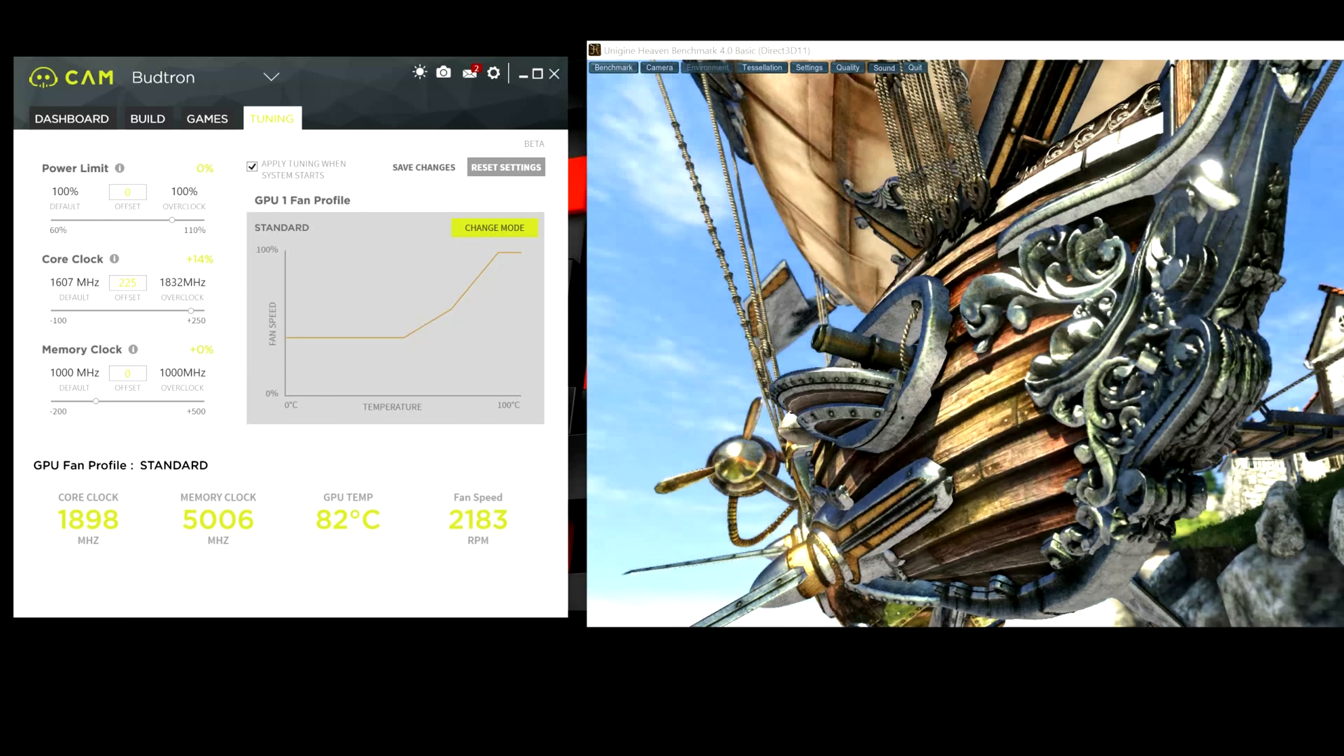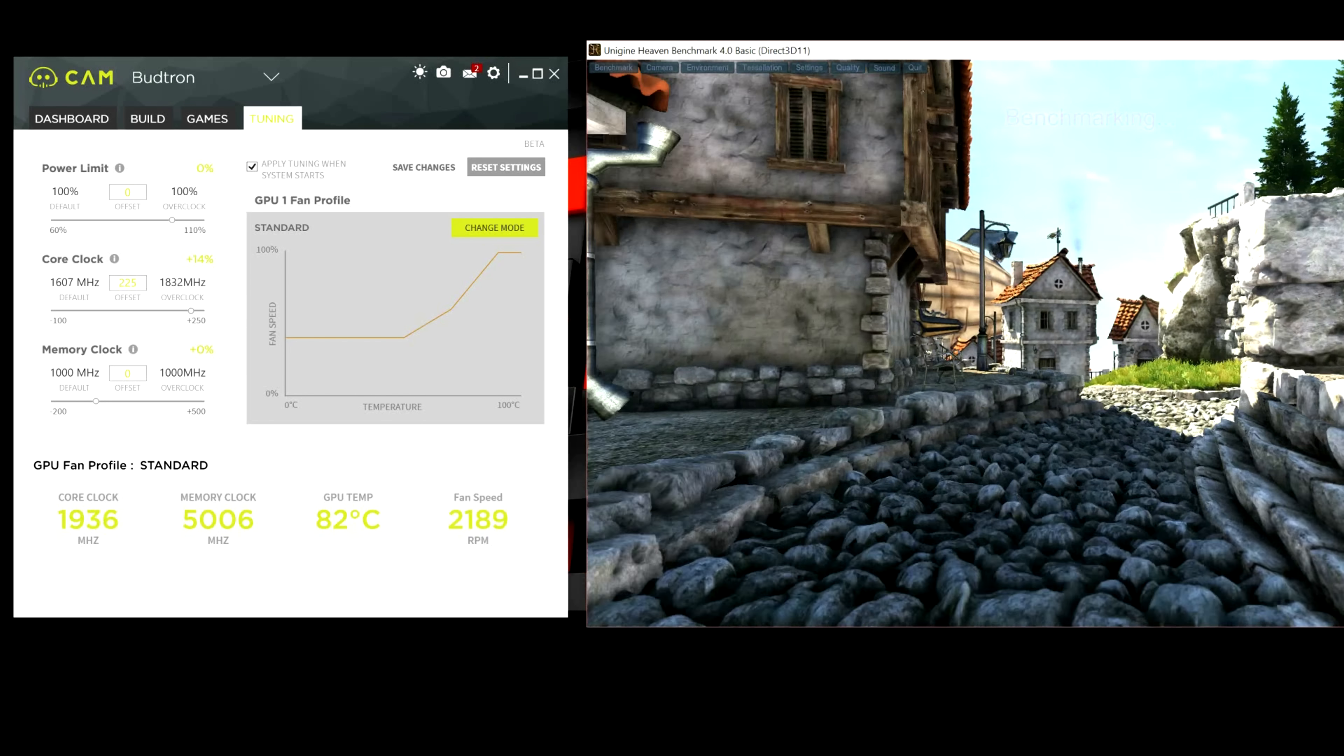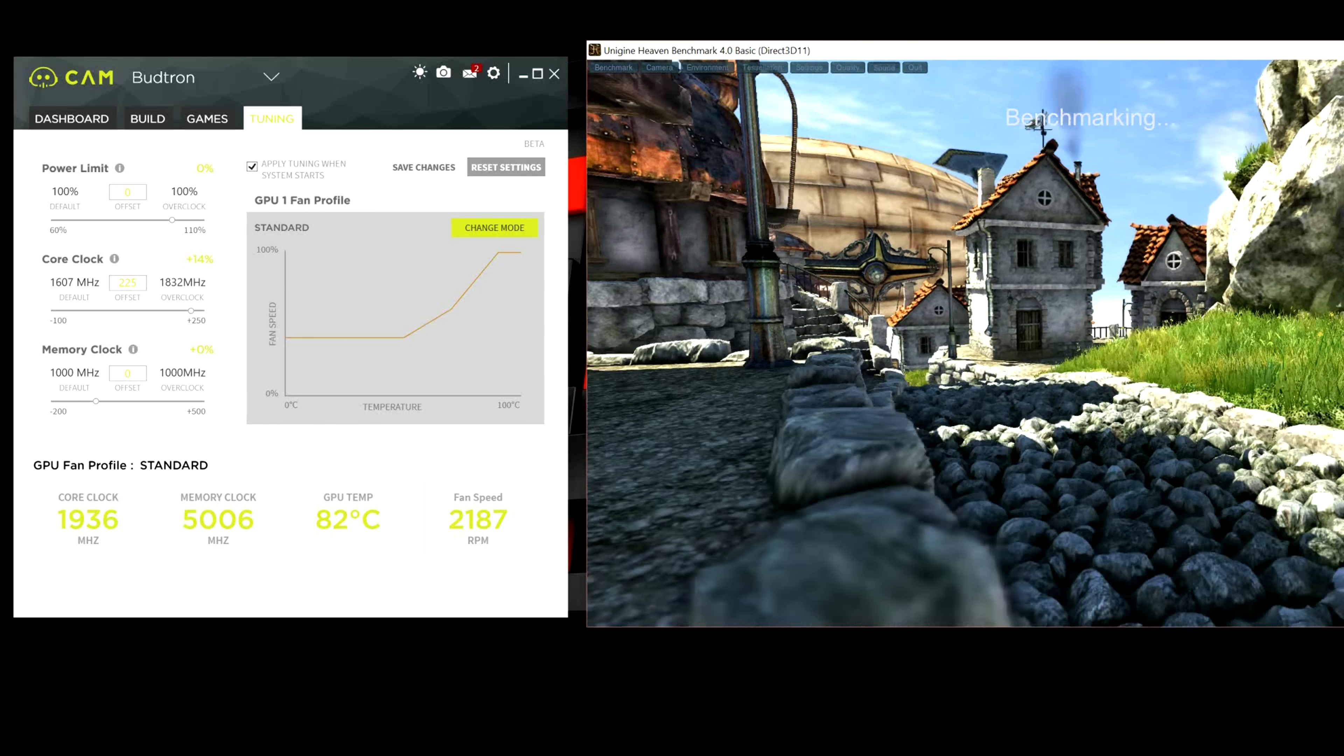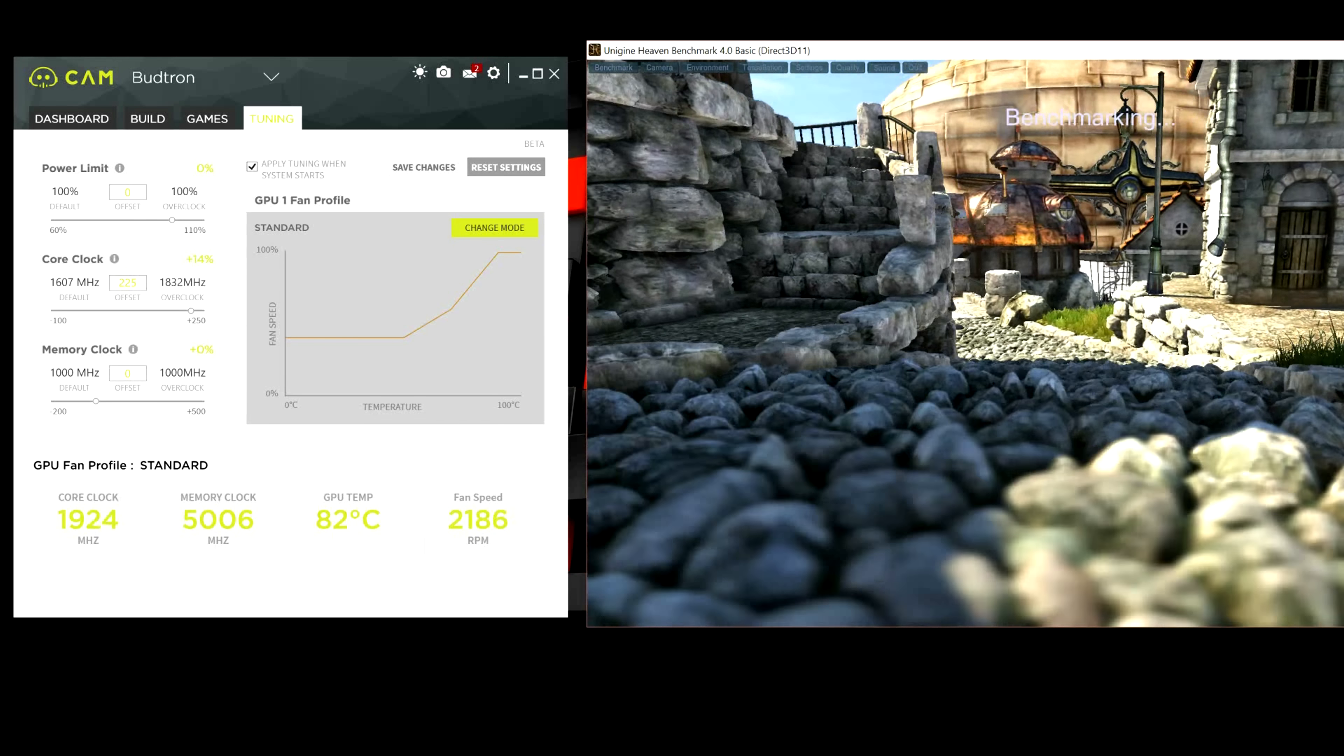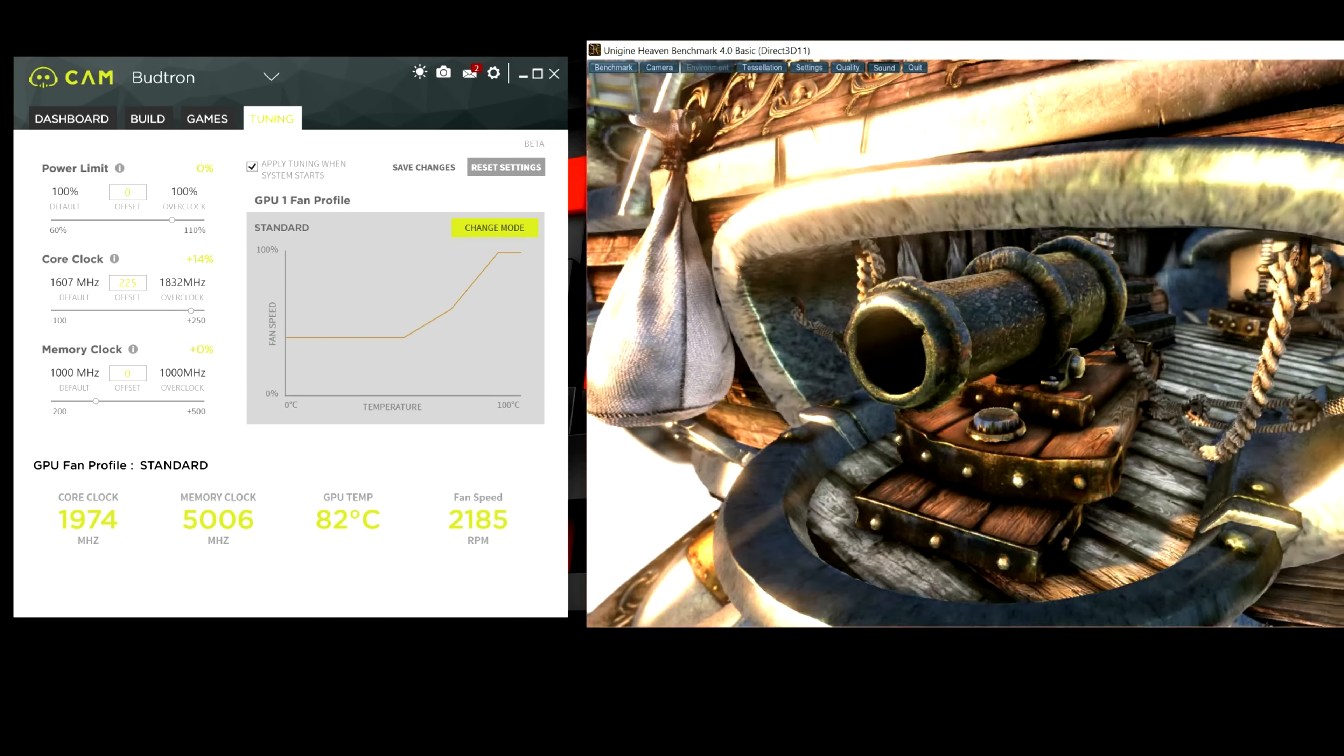That can handle a core clock of 1832. And I'm going to hit benchmark real quick. So, we're getting a core clock of 1924, which is 1930, sometimes 1950. Which is pretty good. Considering that this is the EVGA Founders Edition GTX 1080.